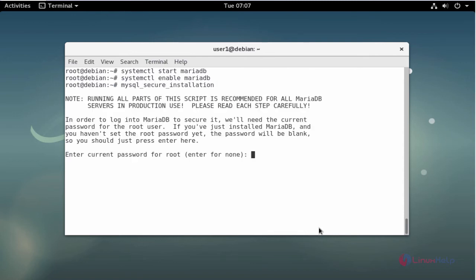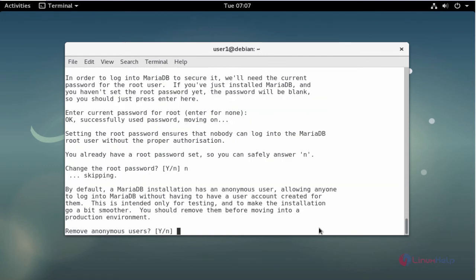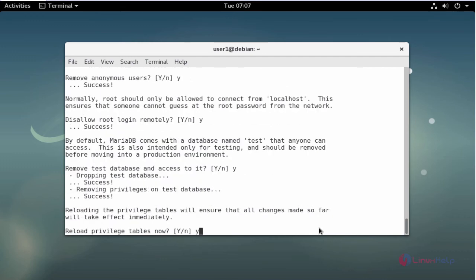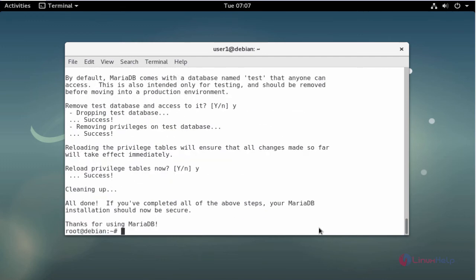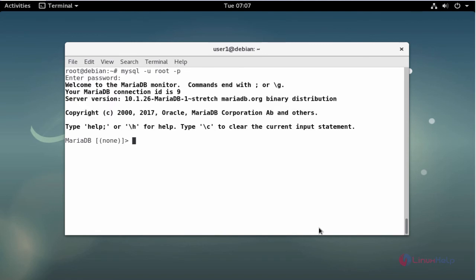I already have a good password. If you want to modify it you can, but I am not going to modify here. Press Y through the remaining prompts to accept the security settings. Now login into the MySQL shell and enter the password. Now I am logged into MySQL.